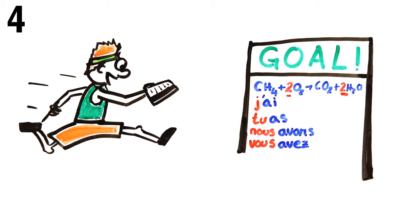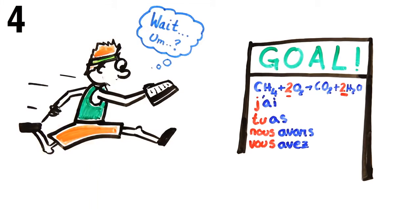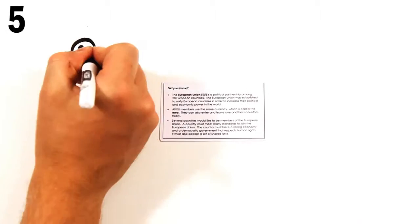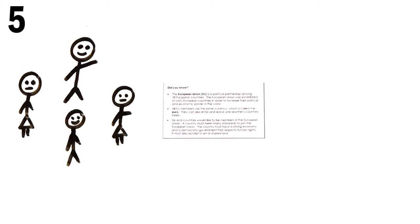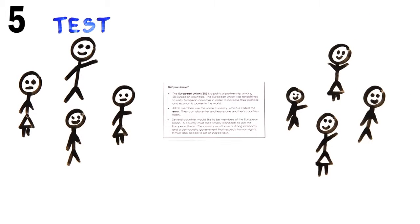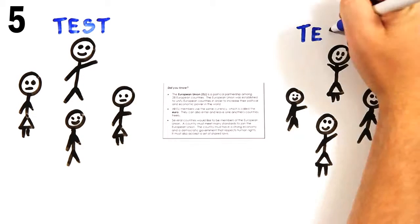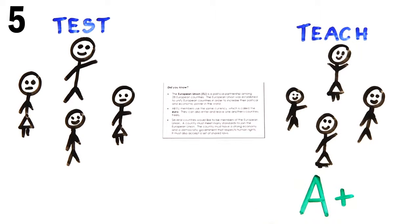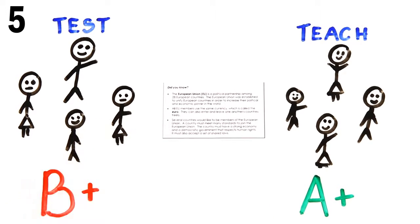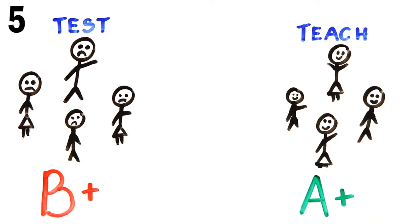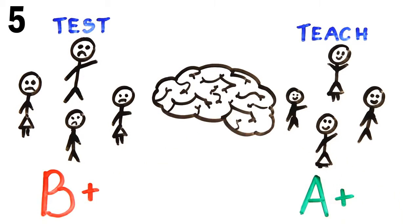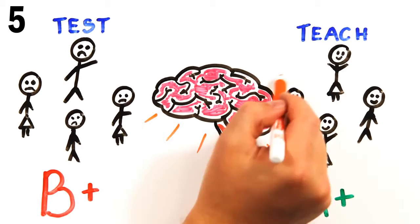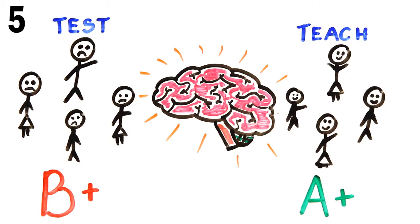If you can't explain it simply, then you don't understand it well enough. In studies where individuals were asked to learn a passage, and then half were told that they would be tested on the material while the other half were told they would have to teach it to other students, participants expecting to teach it did much better at understanding the main points. When you're expecting to teach, your brain organizes the information in a more logical, coherent structure.